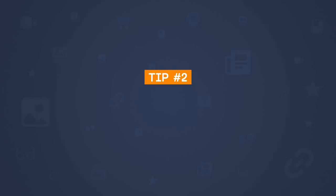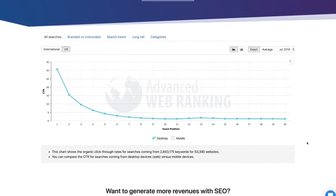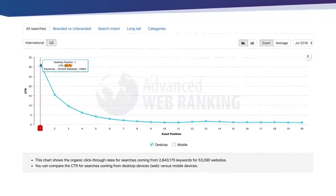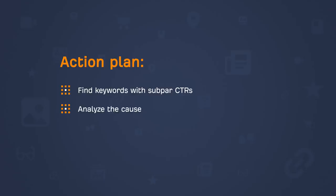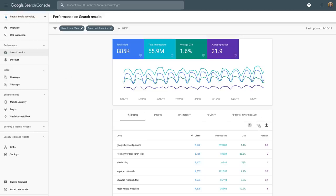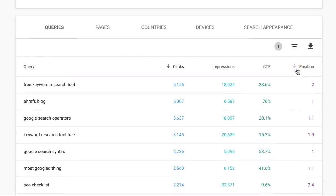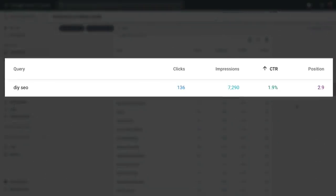Since we're on the topic of click-through rates, the next tip is to find and analyze pages with high keyword rankings but low CTR. That CTR curve just shows averages, so not every keyword ranking in position 1 is going to get a 30% click-through rate. We need to find out which keywords have subpar CTRs, analyze the cause, and see if there's a way to get more clicks. In the search results report, change the position filter to show pages ranking better than position 3, then sort the table by CTR from lowest to highest. Here's an interesting one: around 7,000 impressions for "DIY SEO" with a CTR of only 2% while ranking in the top 3.